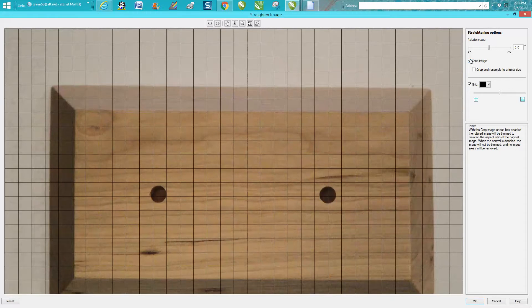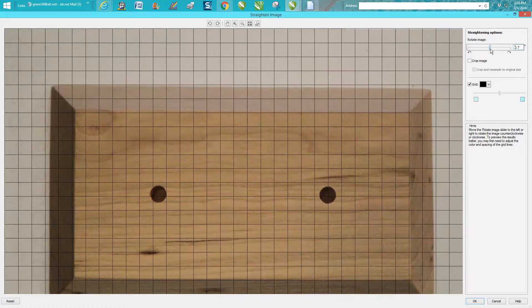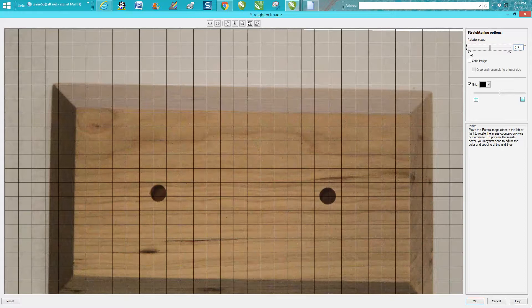You need to uncheck Crop Image because we don't want to crop anything. You want to rotate this way, so you want to move it this way, just ever so slightly. That's way too much, so let's put it back.